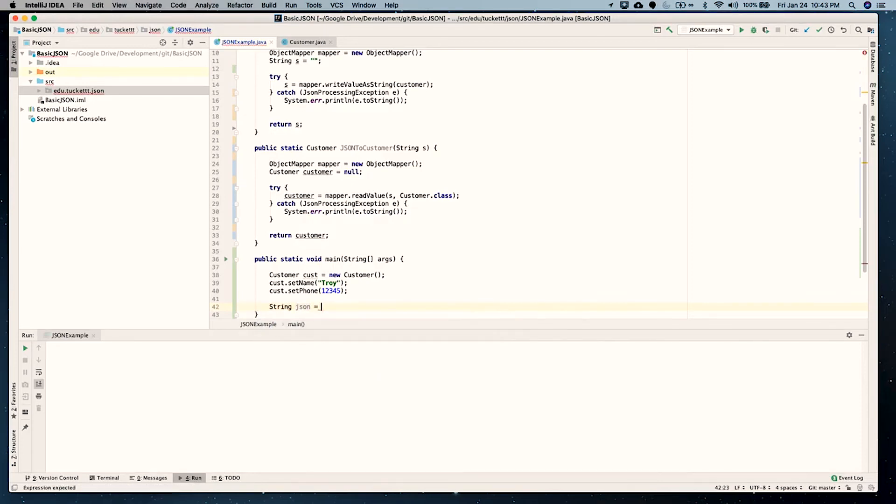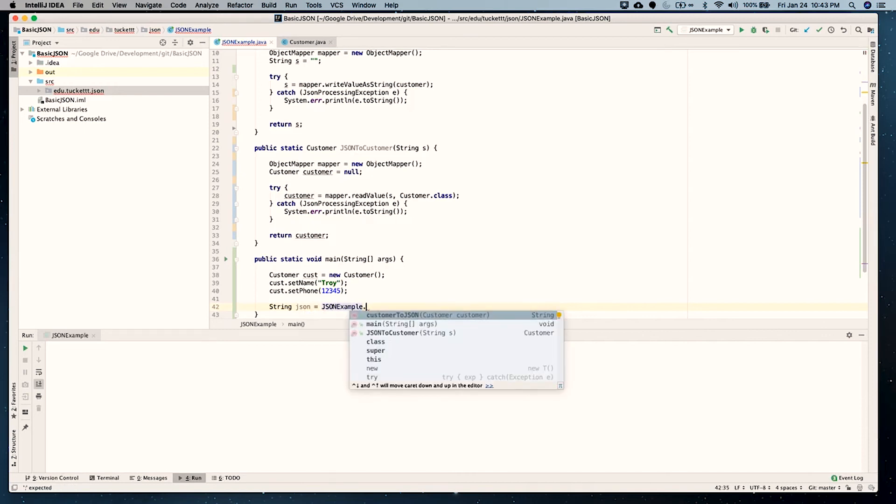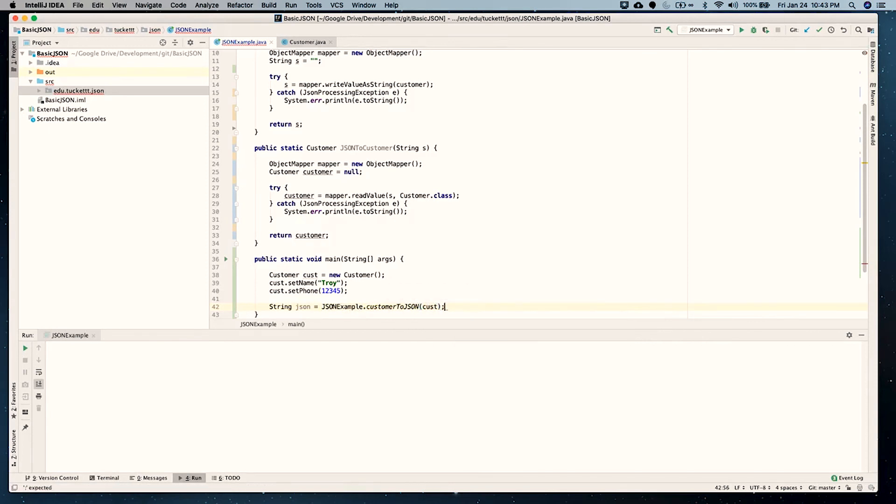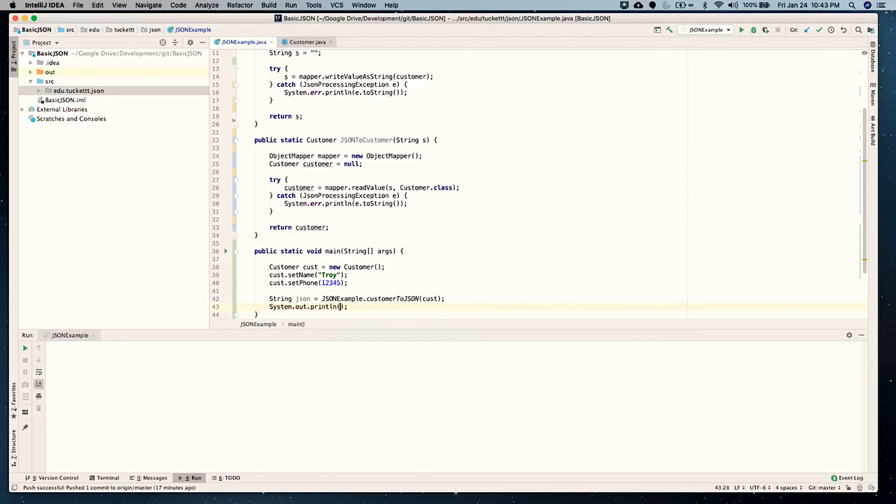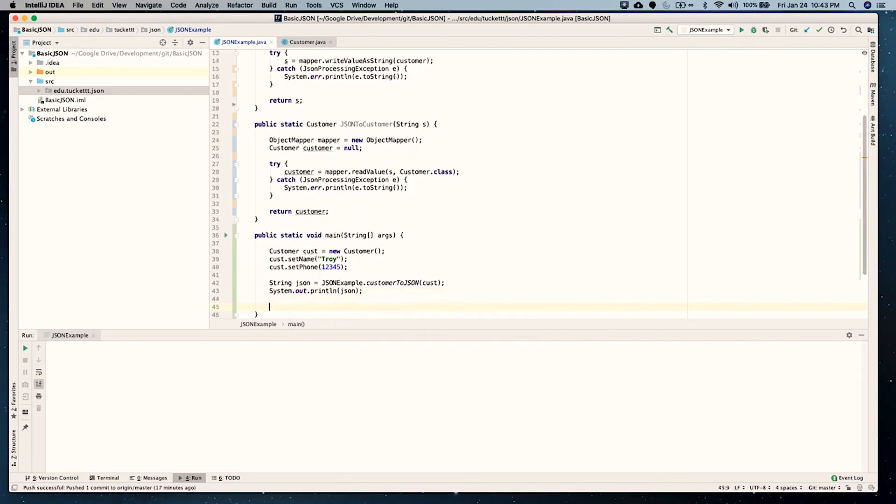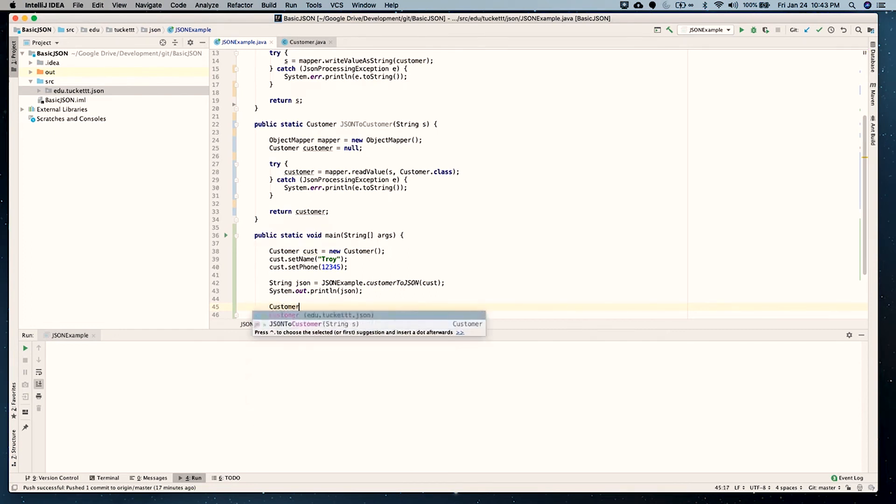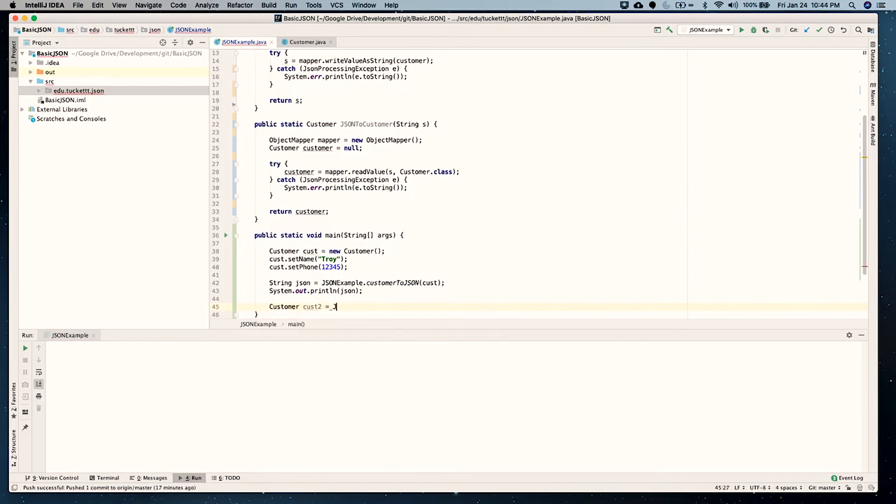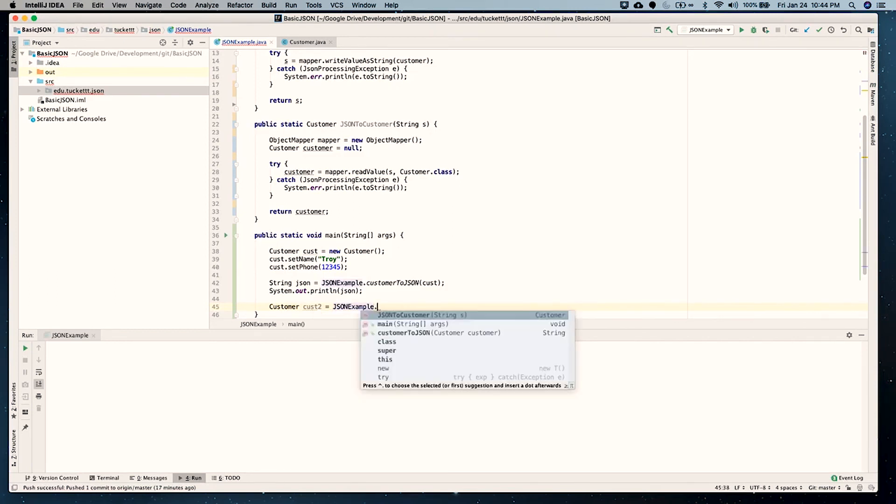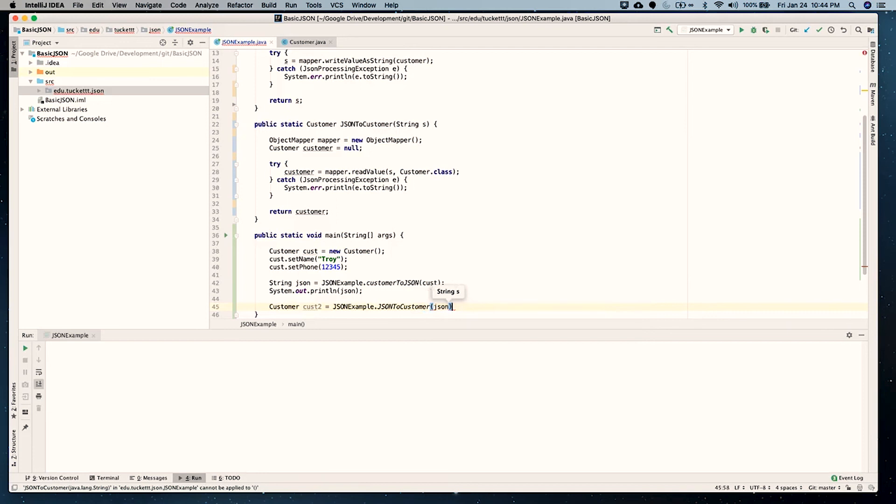And that's going to be equal to calling this method. Now, if you remember, with a static, we call the class name and then the method. Customer to JSON. We pass it. Cust is a parameter. That's going to return us string. And we'll just put the JSON directly into the string here. Now, that gets us JSON. Now, we're going to use the second method and take the JSON that was produced in the first one and pass it to the second one. So, this time we want a customer. Let's cus2. This one's equal to JSON example dot JSON to customer. And in this case, we're going to pass it that JSON that came out of the first one.